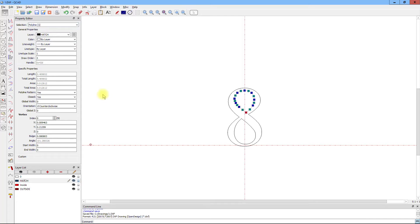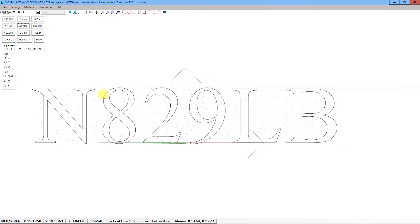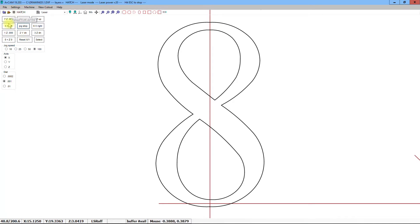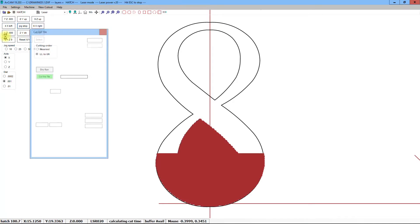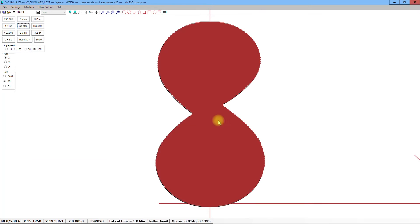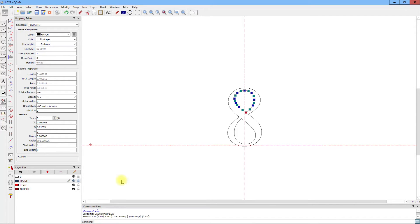If we put all of those on the hatch layer and save it and simulate it, the hatch routine will cut through everything and not cut out the inside. So what do we do?